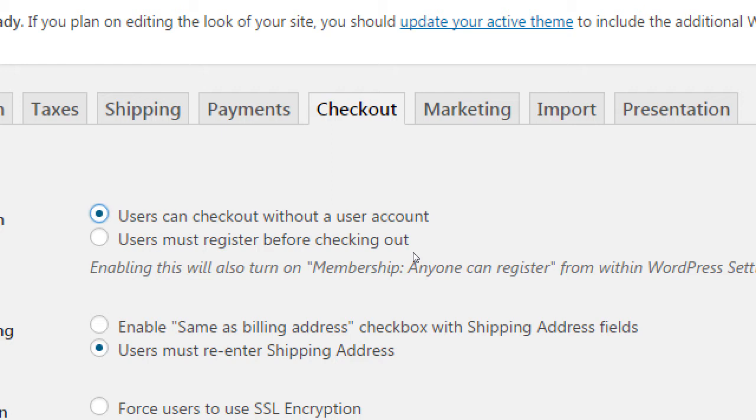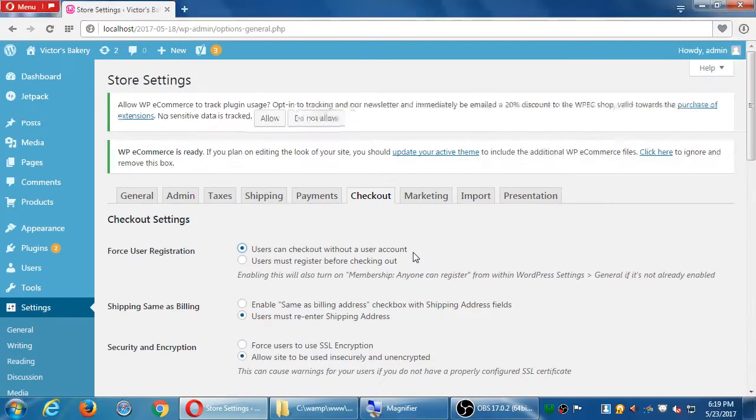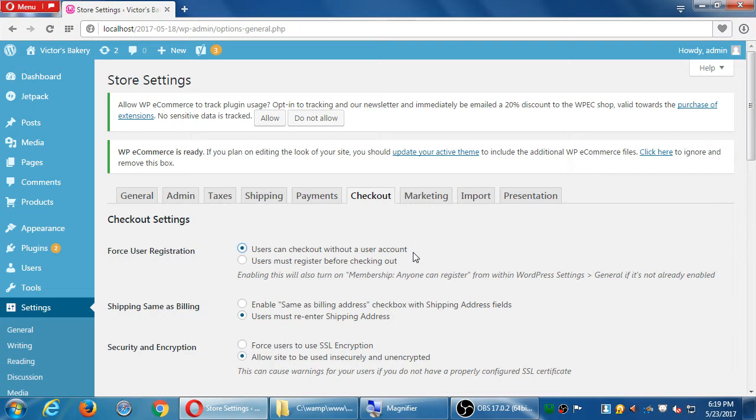So whichever of those you like is fine, but the fastest way for people to buy your products is going to be leaving it on the first one. If you turn on the second one, also here, this will automatically activate the membership option in a different settings screen. In the old days, just a few versions ago, what would happen is that people would activate users must register, but then they never turned on this other option. So there's no way for the person to register, and you have to register to buy. So catch-22, no one could buy your product because no one could register. Now the good news is if you turn that on, it will automatically then allow registrations.